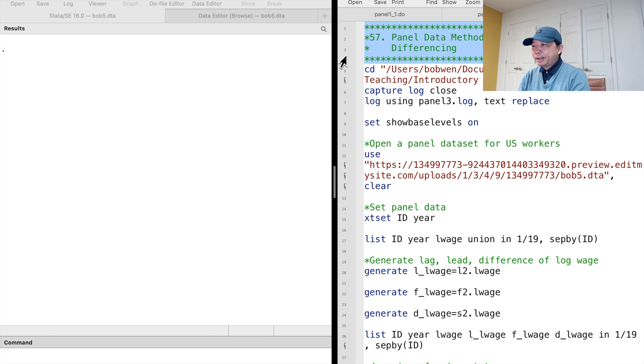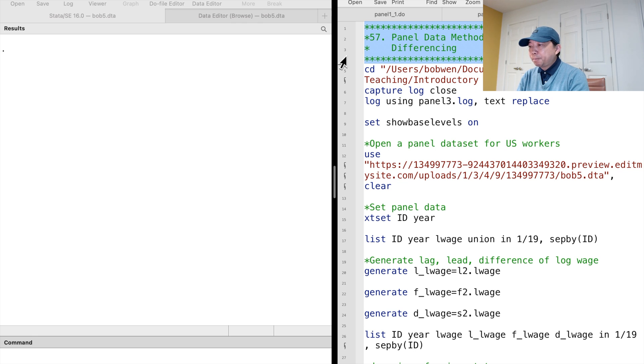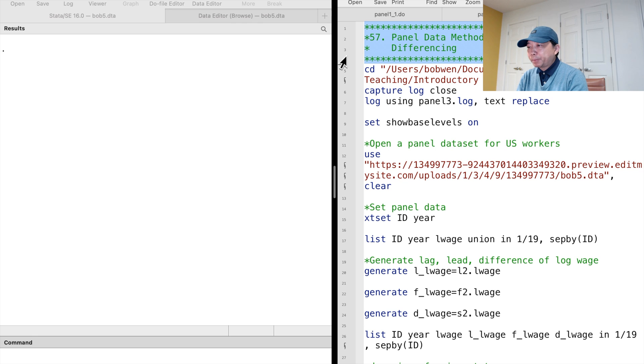Hi, I'm Bob. The panel data have two dimensions, across the individuals and over time. The complex structure of the panel data allows us to adopt methods to estimate models that only apply to panel data.